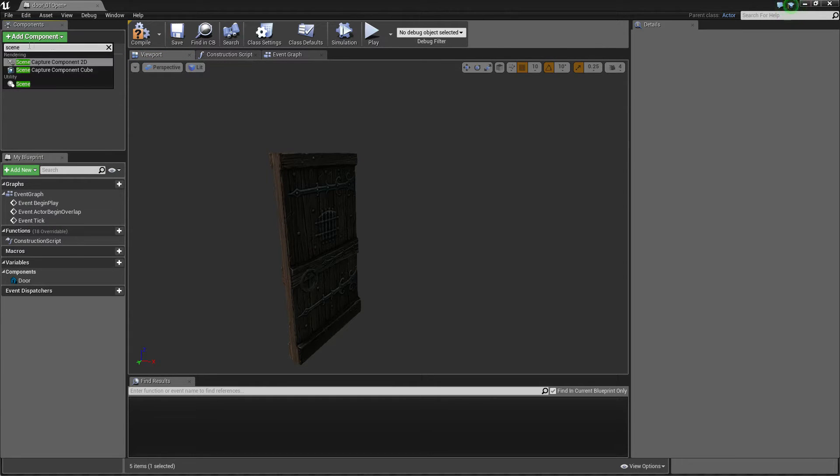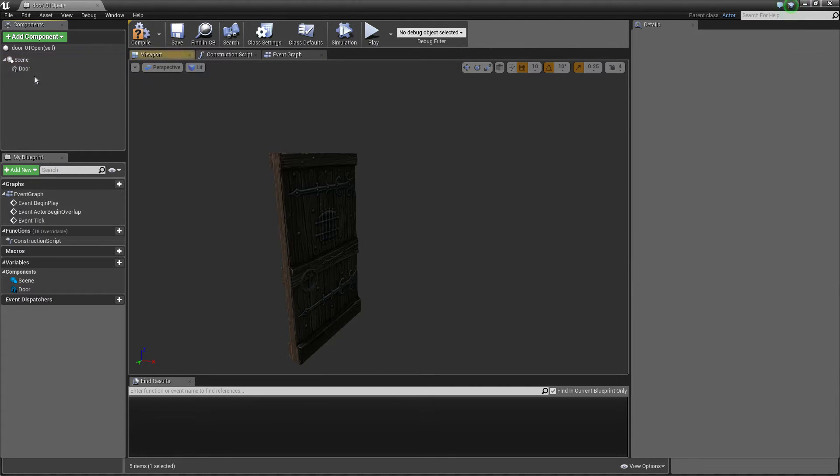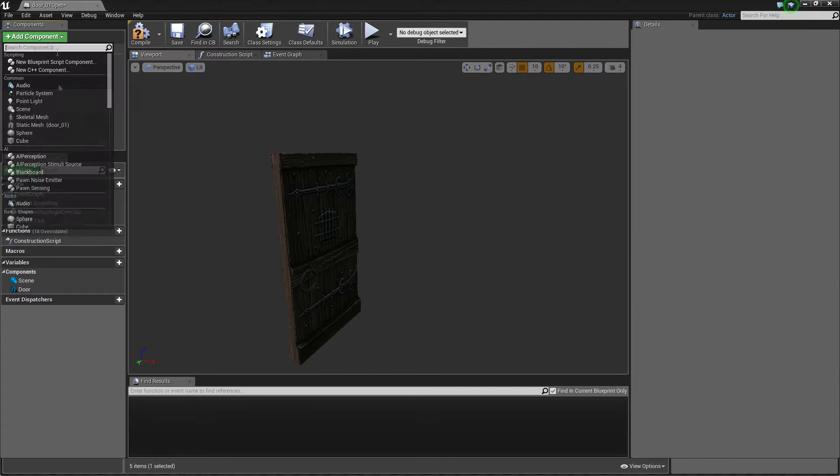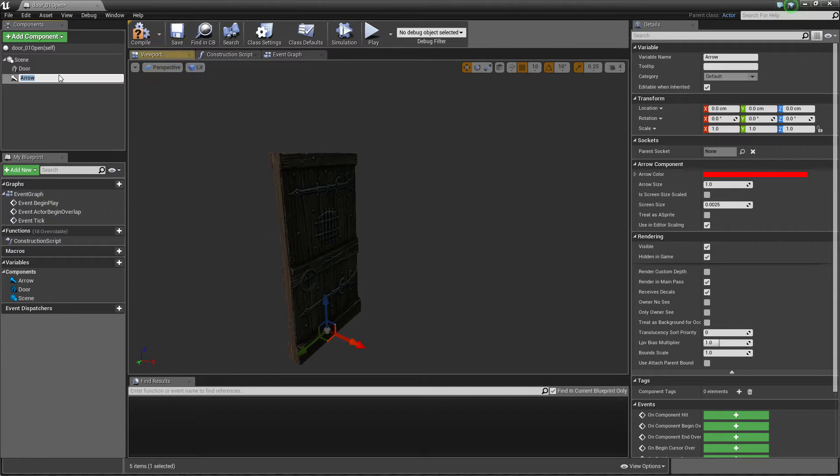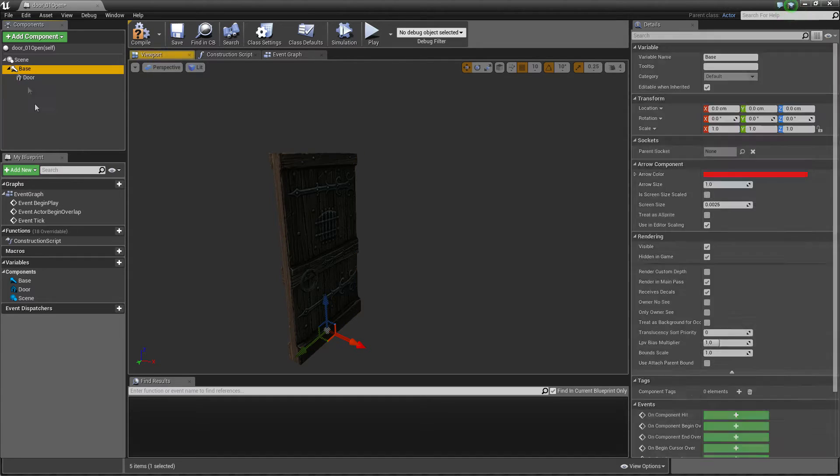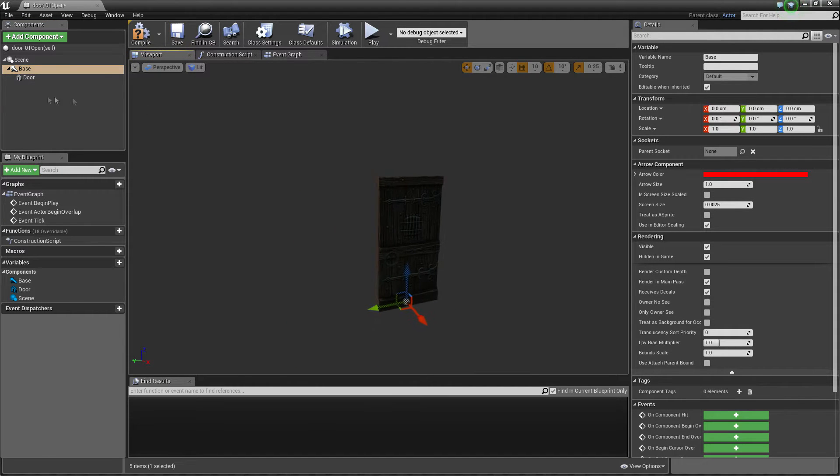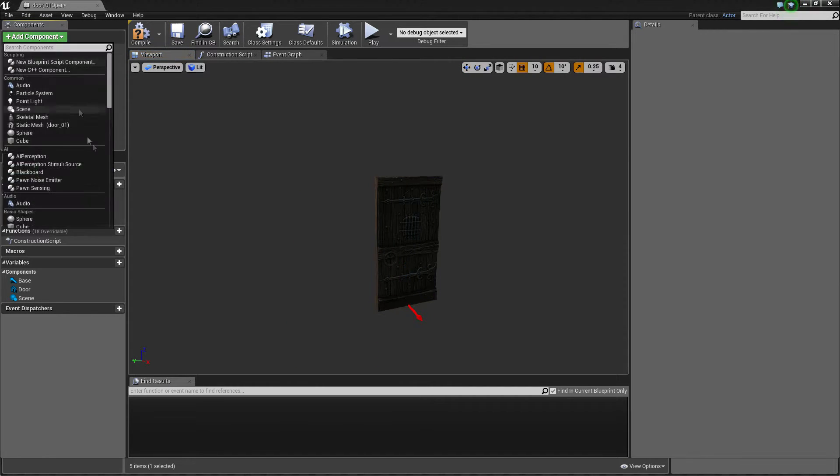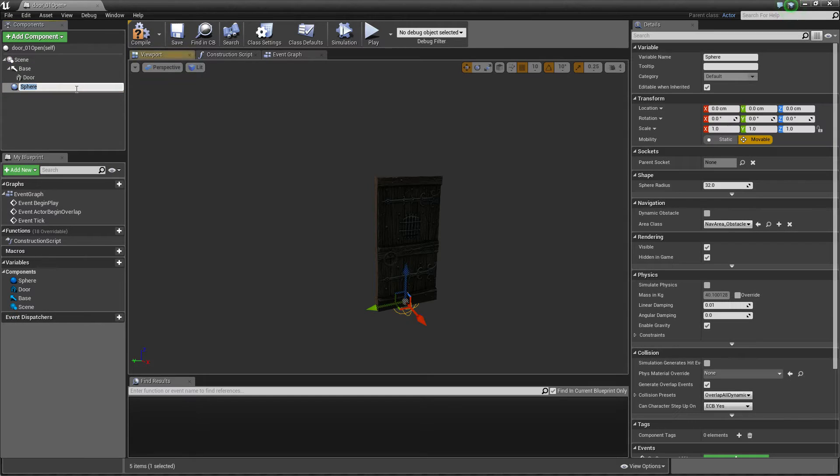Okay next one will be arrow which will be base and we make child door because we want to rotate this base instead of door. And one component will be just sphere collision and it will be just trigger for our doors.